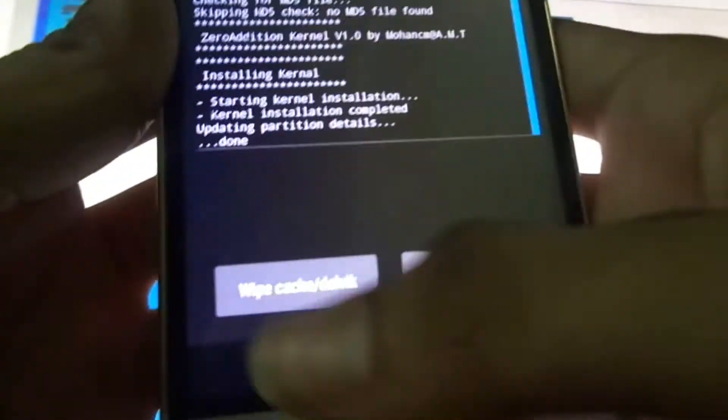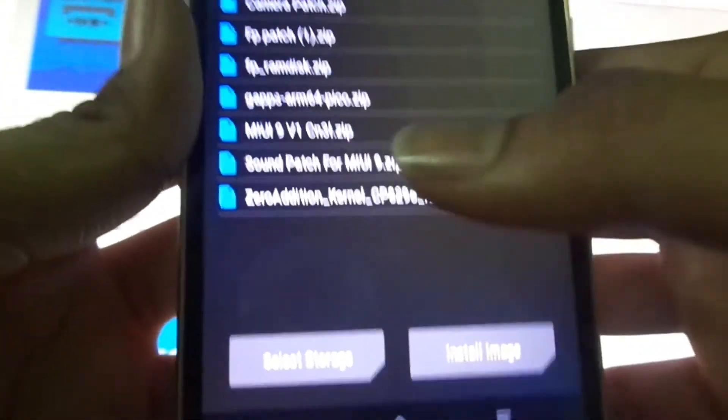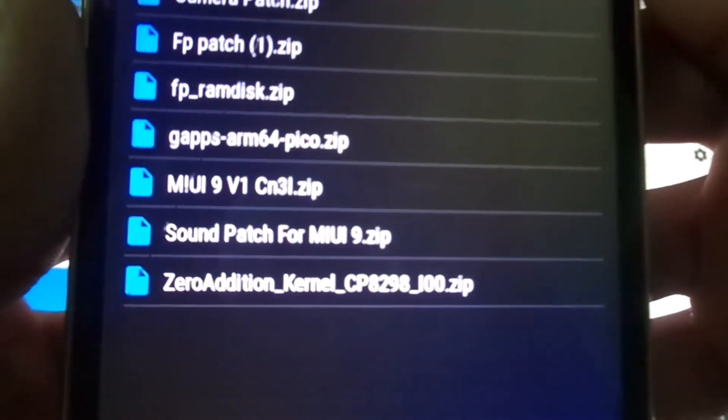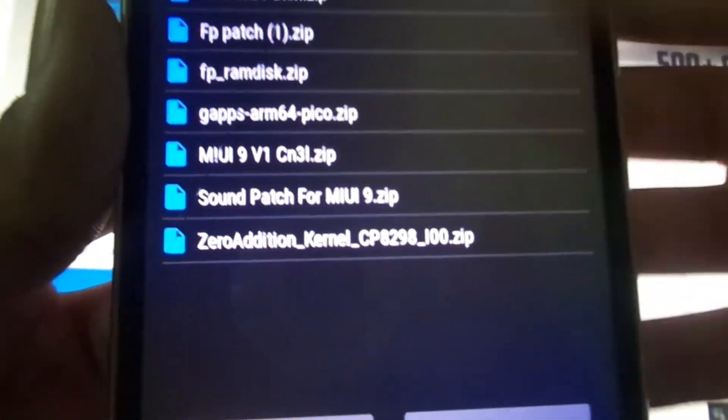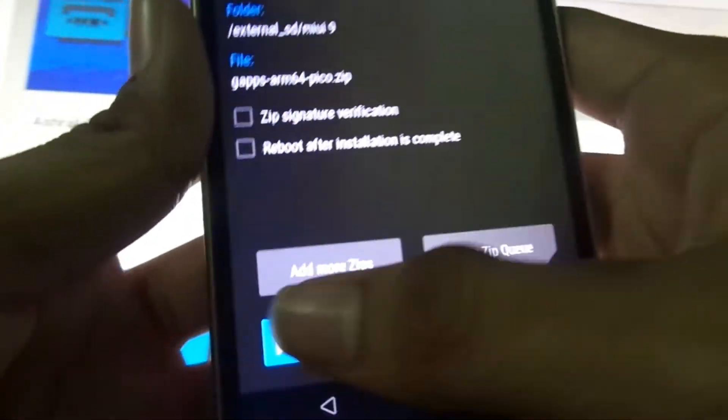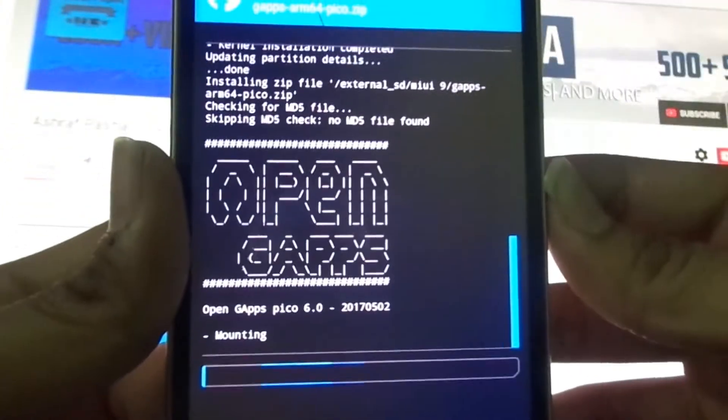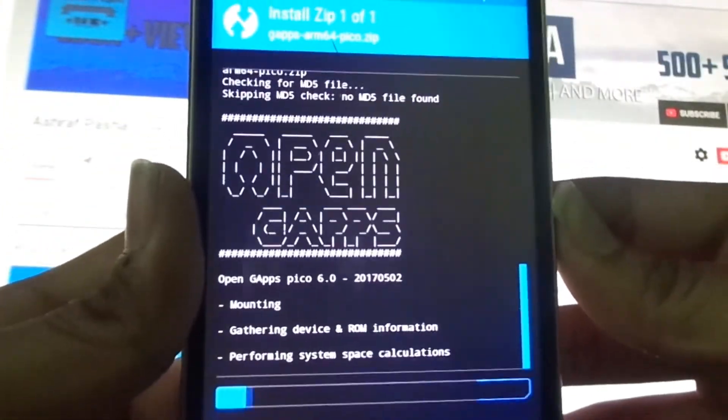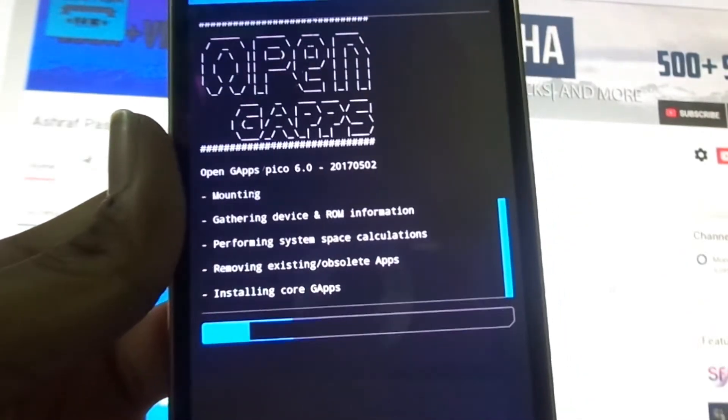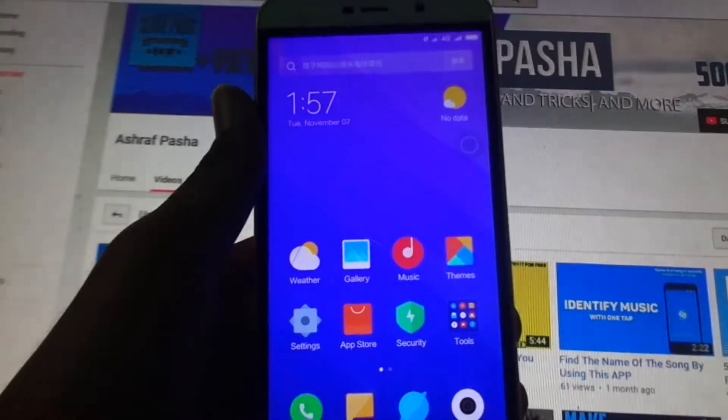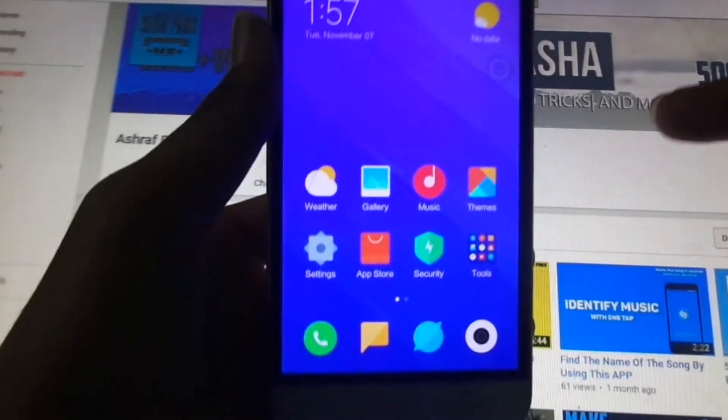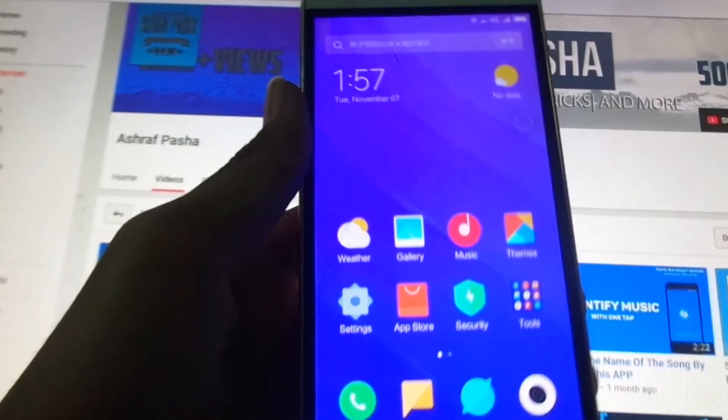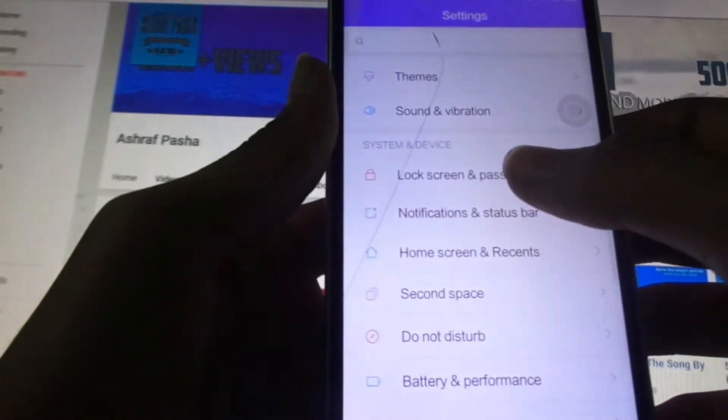Now that also completed. You can also install Gapps now or you can install later. I will be installing it now. It takes quite a bit of time. I will see you at the point of startup. Now we have successfully installed MIUI 9 and patched the fingerprint. Now let's see if we have got the fingerprint option or not.